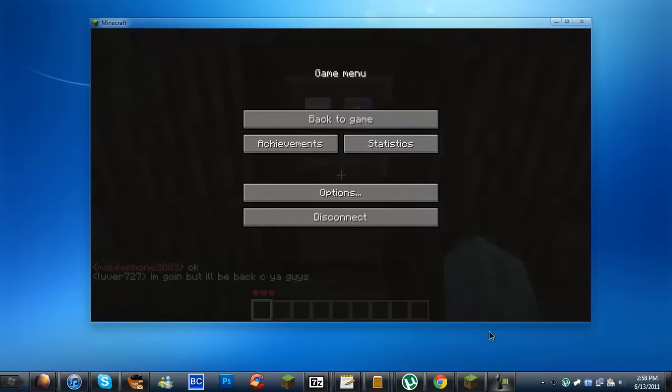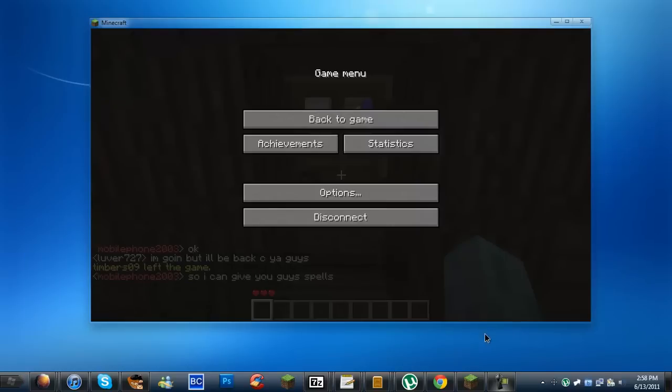Hello YouTube, this is going to be a quick video showing you how to change the resolution of your Minecraft game or pretty much any window.